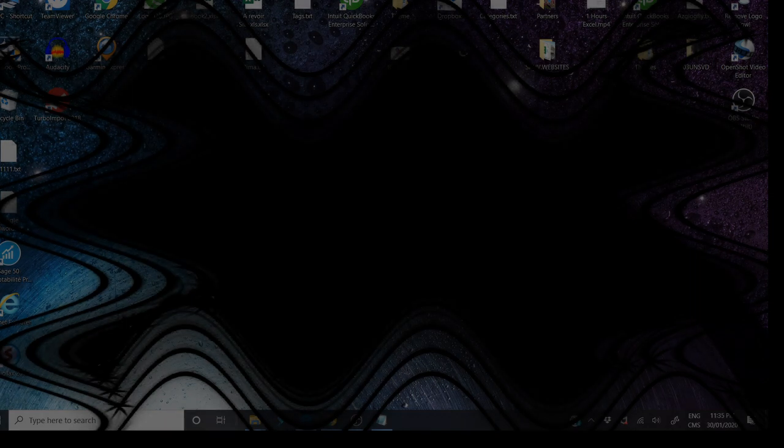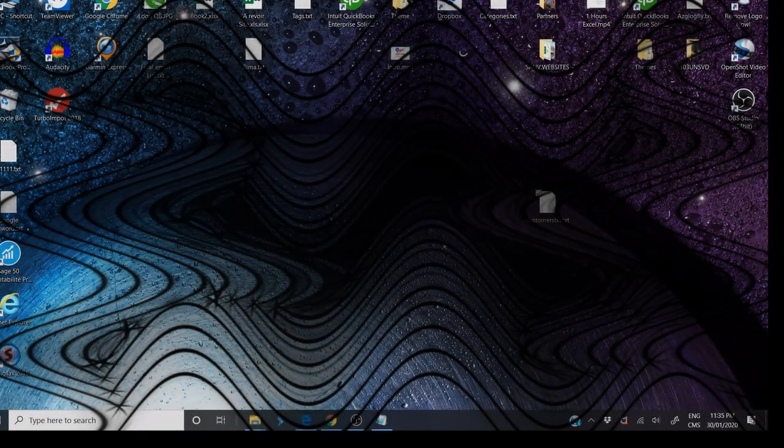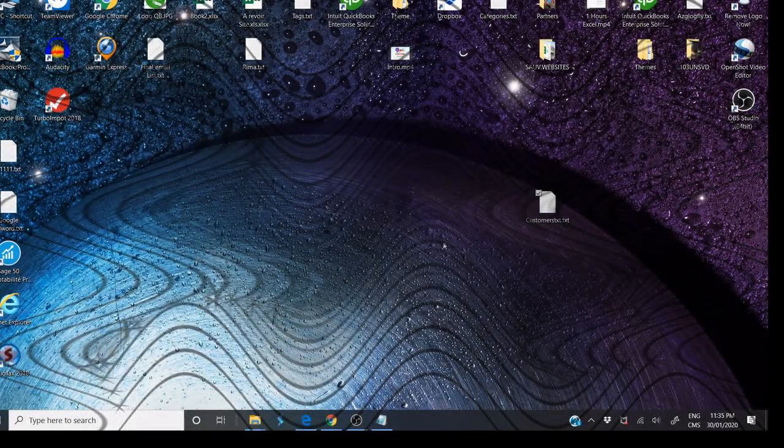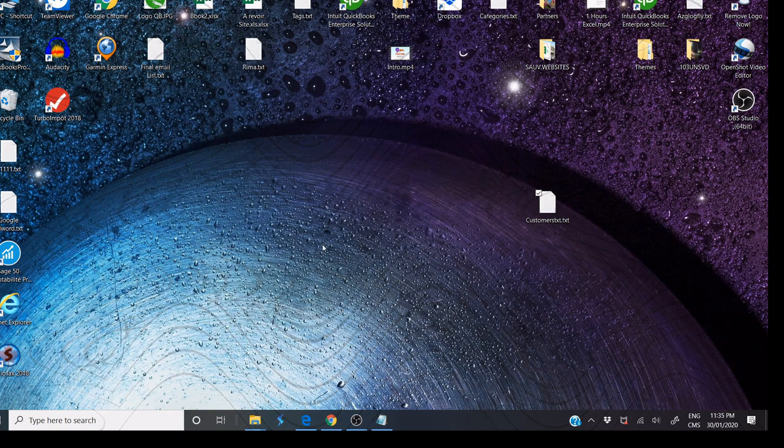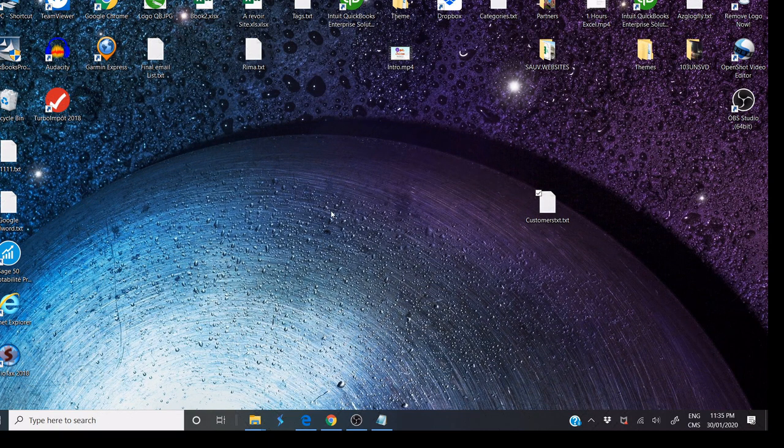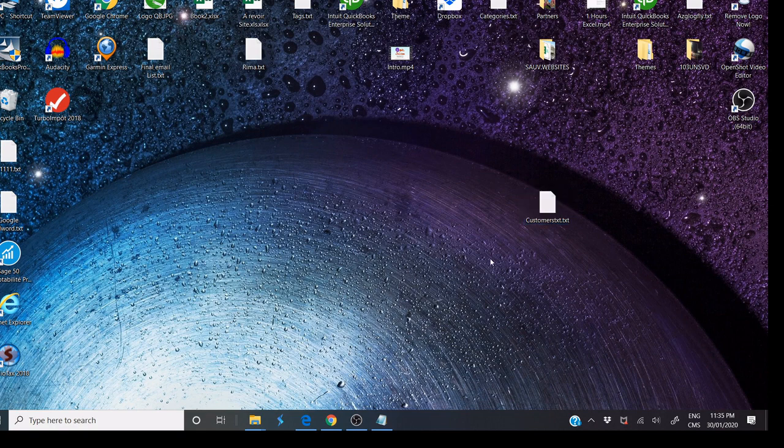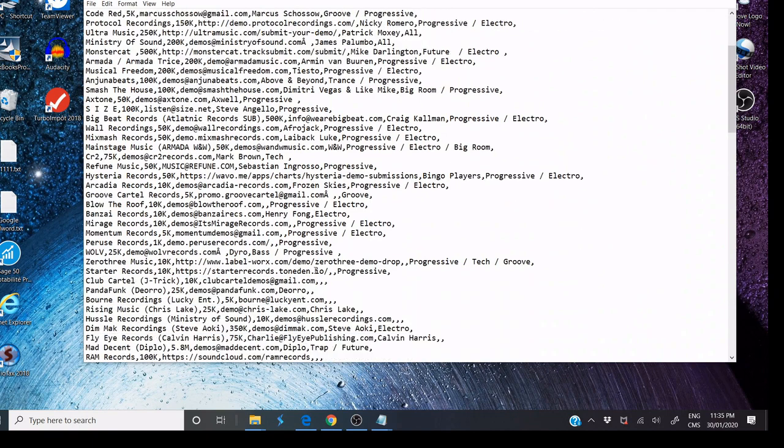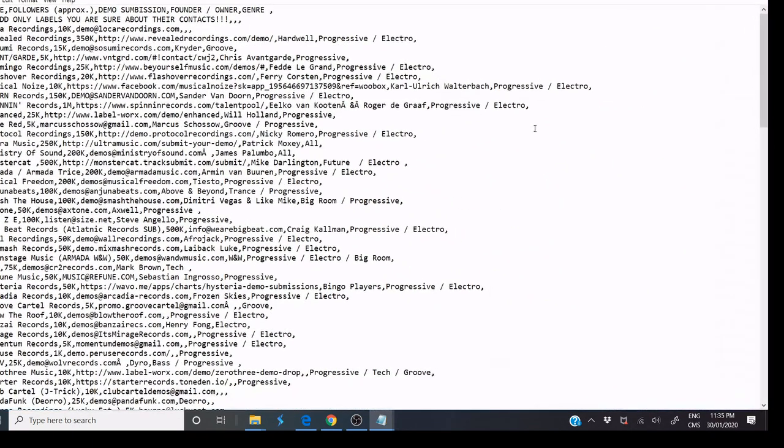Welcome to my channel. In this video, we'll see how to import and convert a CSV file to an Excel file. We have the CSV file here, and we'll try to convert it to Excel files with Google Sheets.